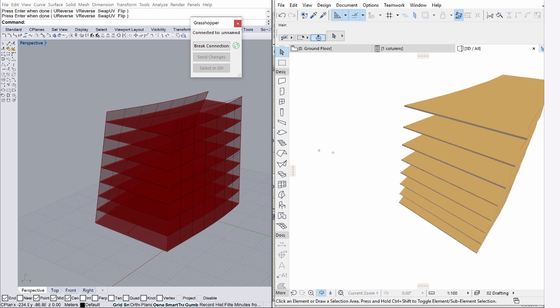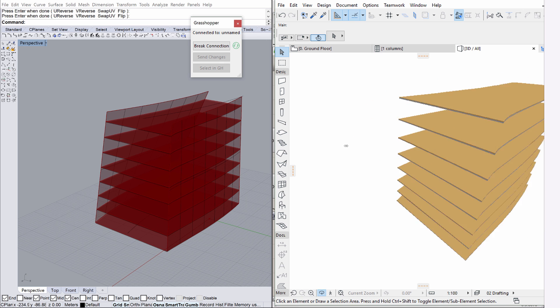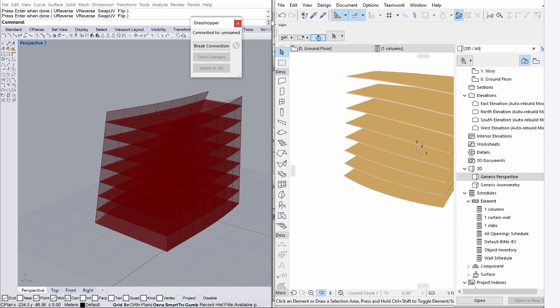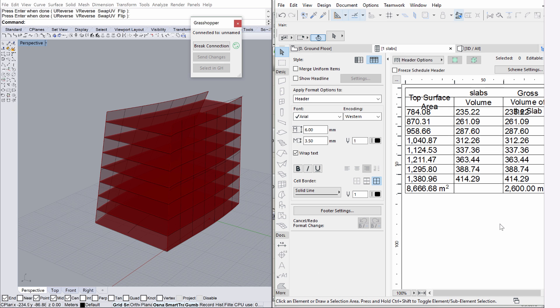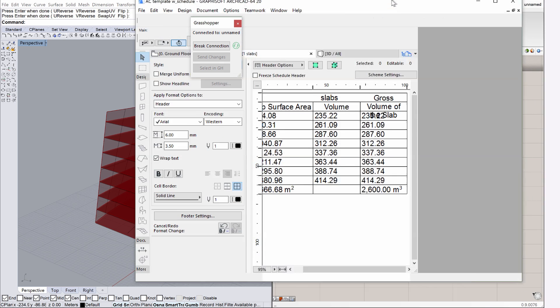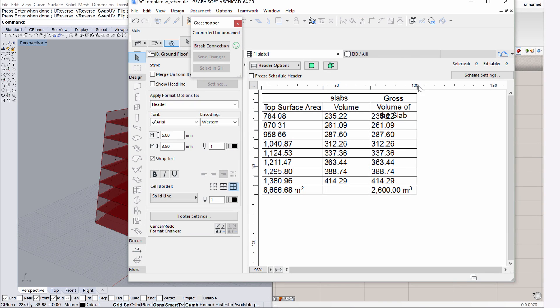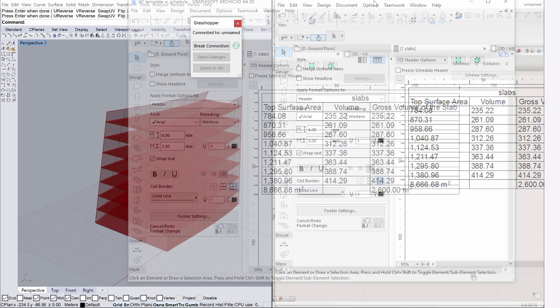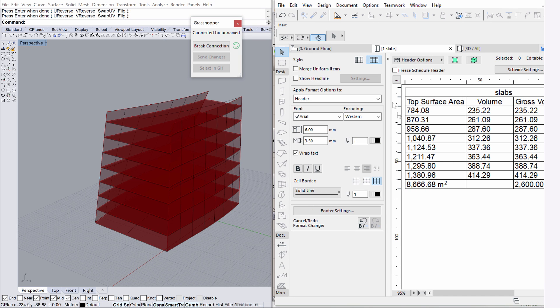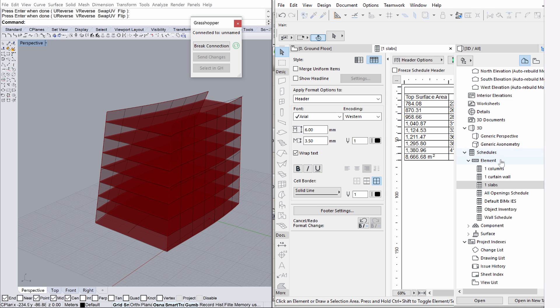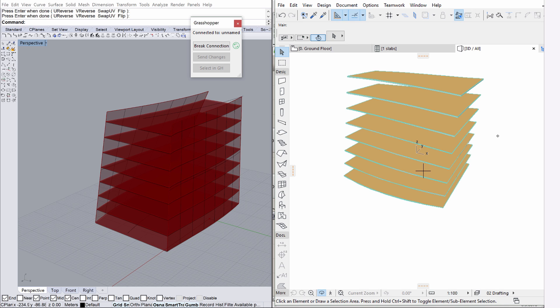This ArchiCAD template file includes schedules. Display the Navigator and double-click to open the 1 Slabs schedule. Observe the total gross volume of the slabs. This is very useful information at the beginning of a design process. Please notice that the boundary surfaces of the building were not yet displayed in ArchiCAD, because those were not converted to ArchiCAD elements.